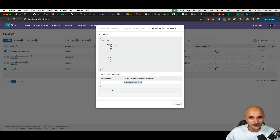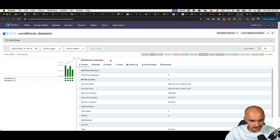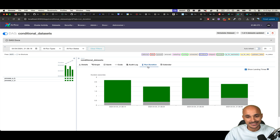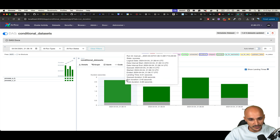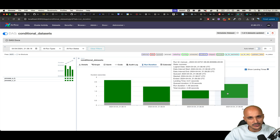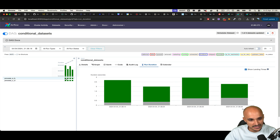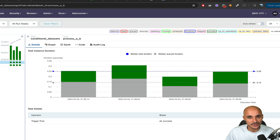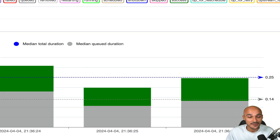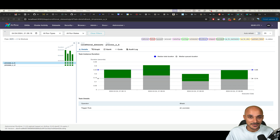Another major UI update is the new task duration view. The old landing times view is gone — now you only have Run Duration, with an option to show landing times if you want. This view shows the duration for every DAG run along with details. Clicking on a specific run shows the task duration per task instance, including the median total duration and median queued duration — very useful for spotting bottlenecks or optimizing your tasks.